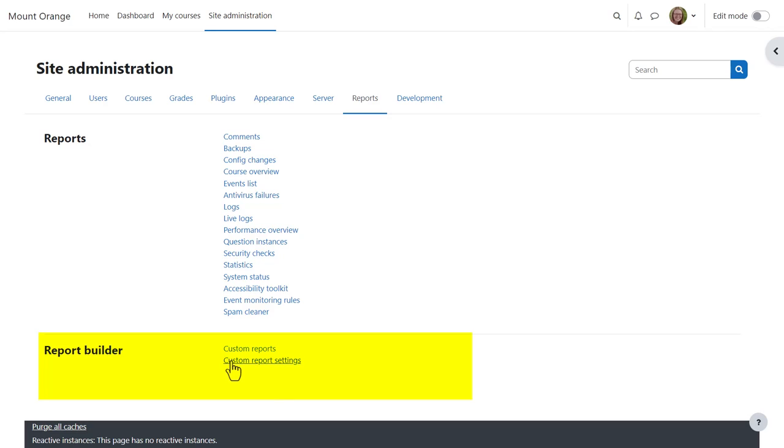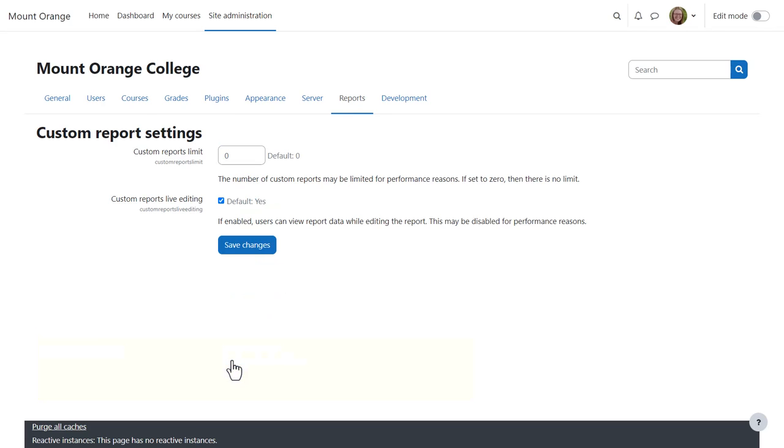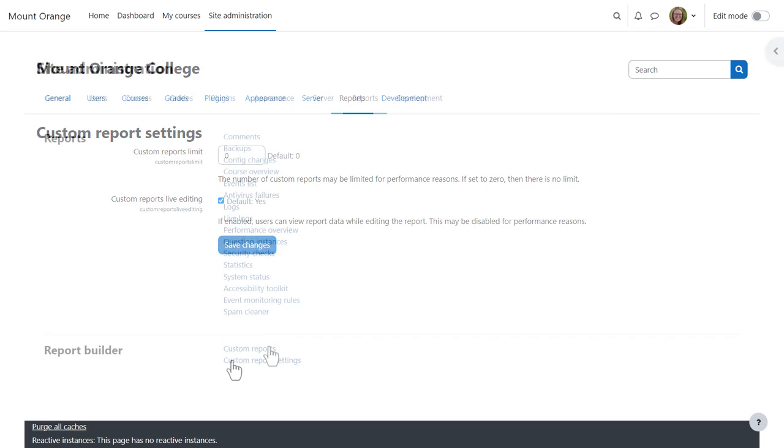If you expect your site to use a large number of custom reports, you might want to check custom report settings and improve performance by limiting the number of custom reports and disabling live editing.